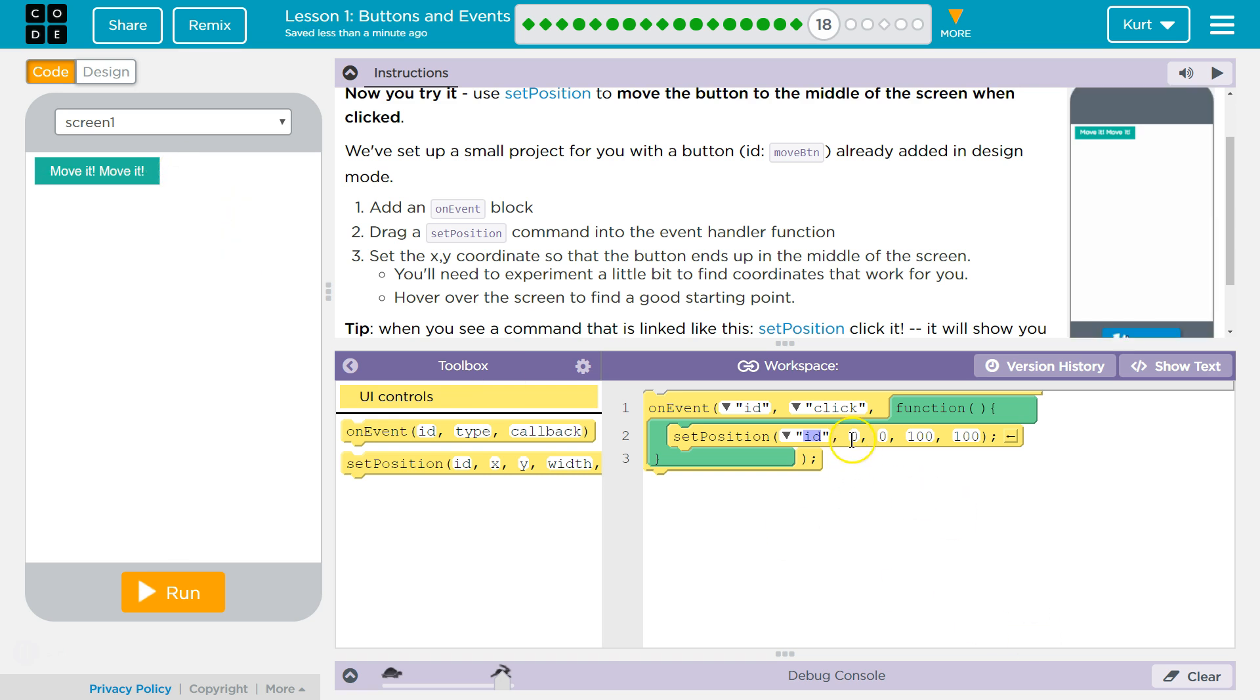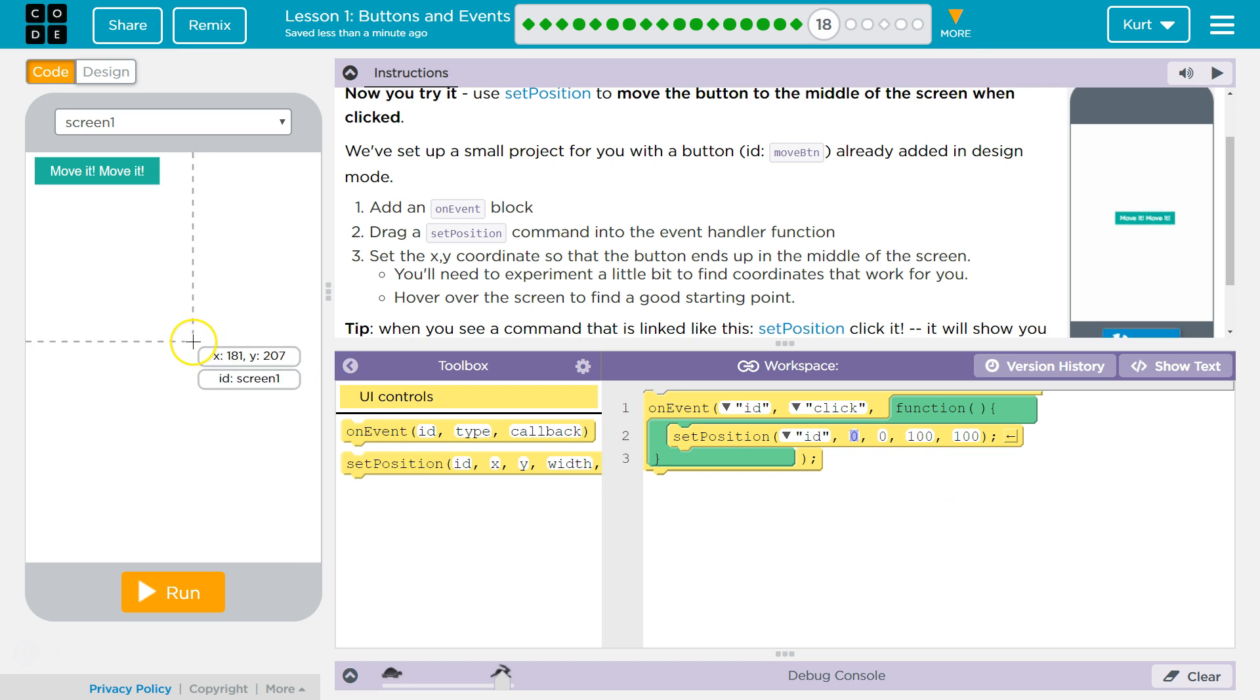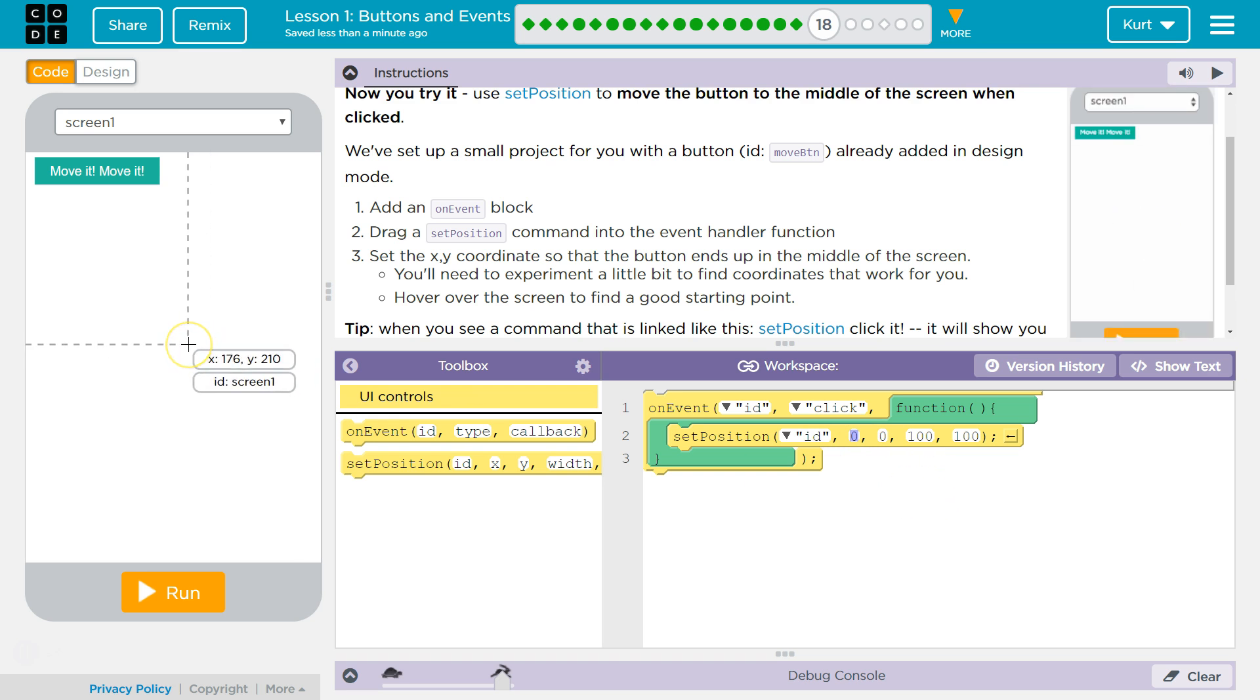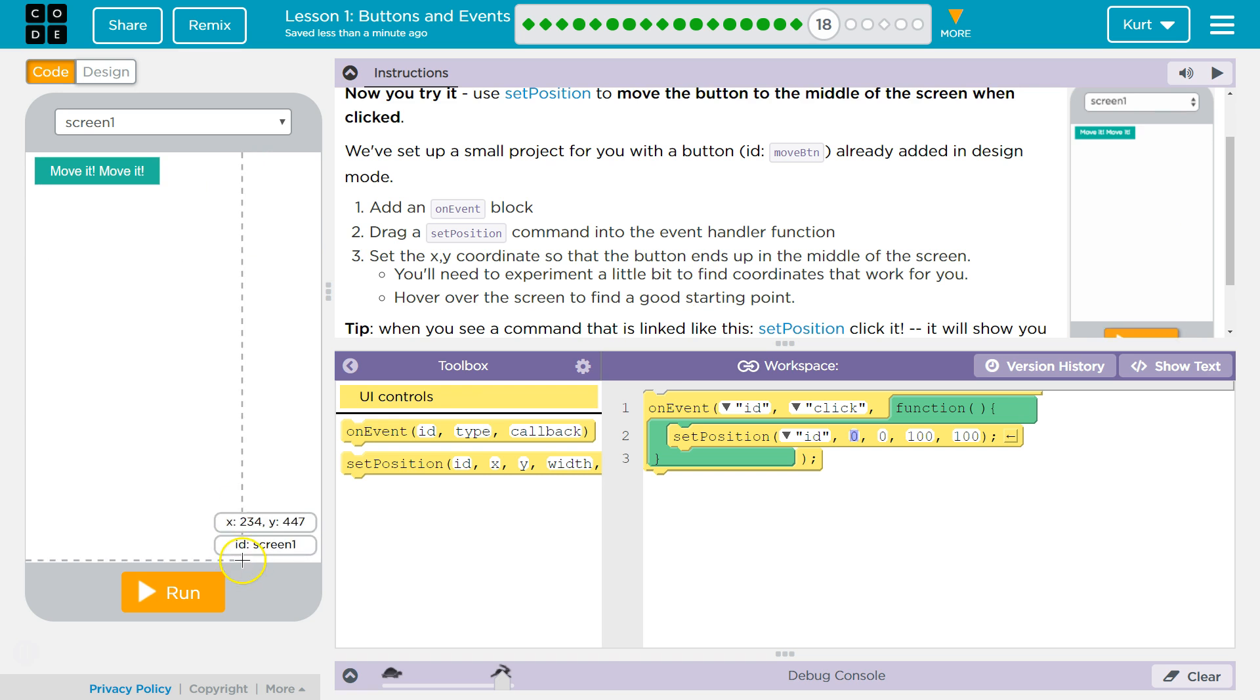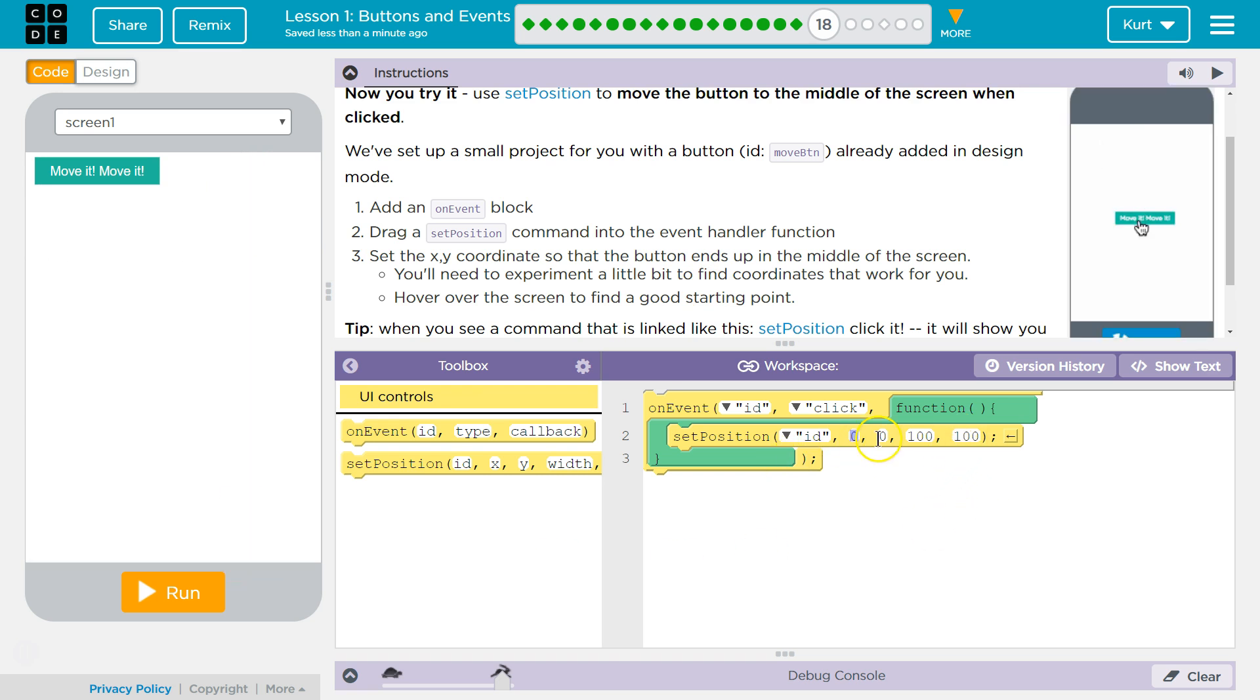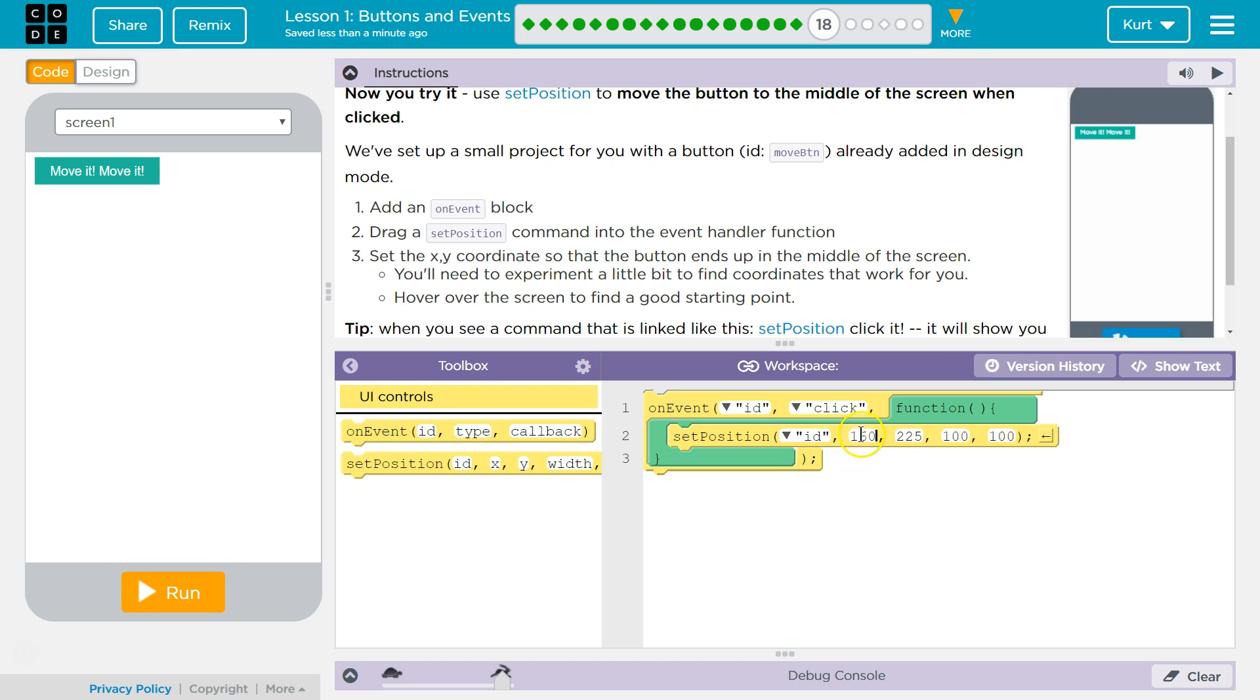So middle of the screen. Oh, middle, middle. Hmm. So Y is 0 to 450, so the middle of that is 225. And then X is 0 to 320, so the middle of that is 160.